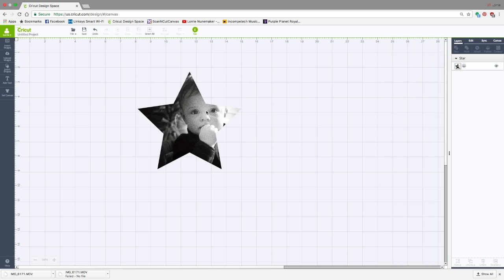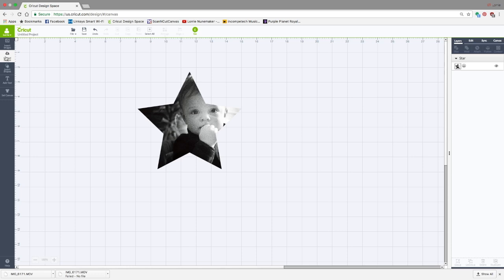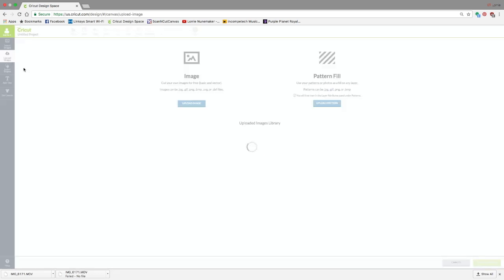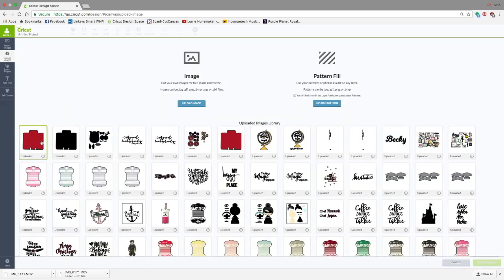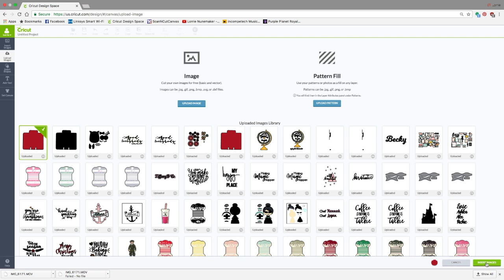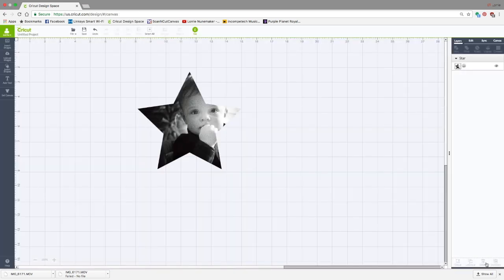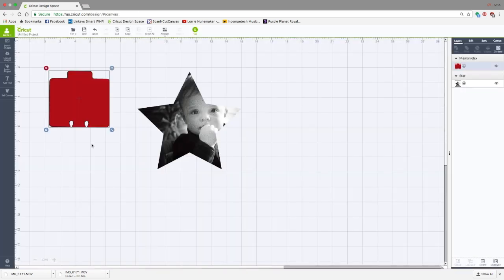This will now become a print and cut image, and you can see that over here. Now in the case of the Rolodex, we can go to Uploaded Images. I'm going to choose this Rolodex file that I've already uploaded. I've linked this in another video if you want to grab that file. Click Insert Images.